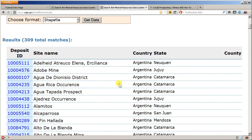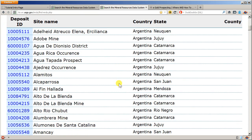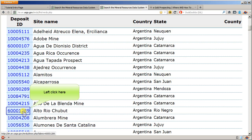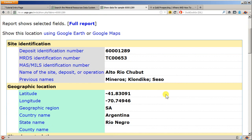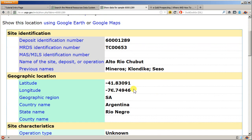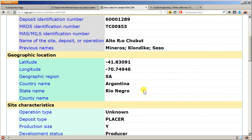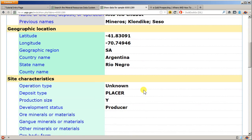You can see there's 309 matches for Argentina. It lists the different provinces or states or territories depending on where you're located in the world. Then if you come over to the left-hand column and click on one of the deposit ID numbers, it will pull up the details that you need for that location.